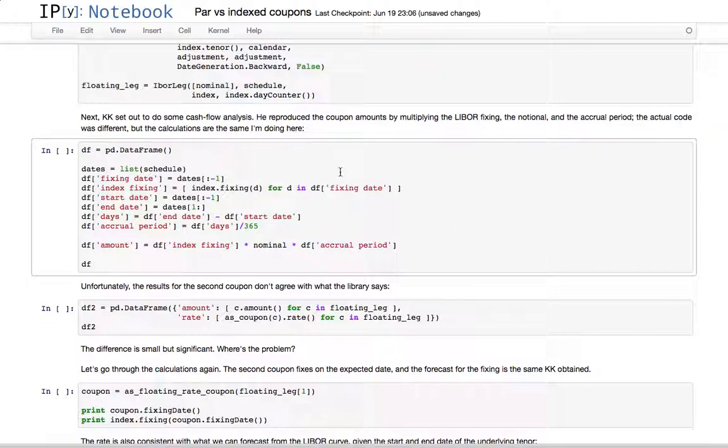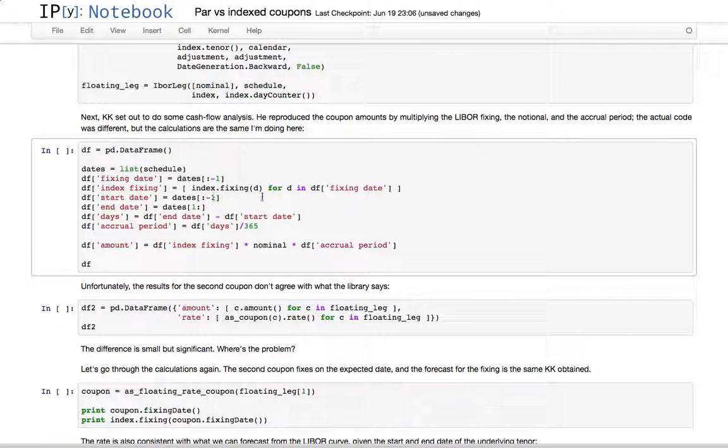In particular, he wanted to reproduce the coupon rate and the amount paid by the coupons. His calculation was simple enough: he took from the schedule the start and end date of each coupon.